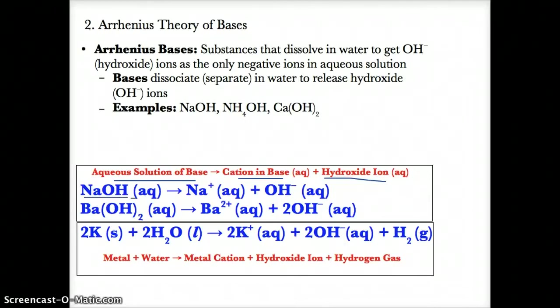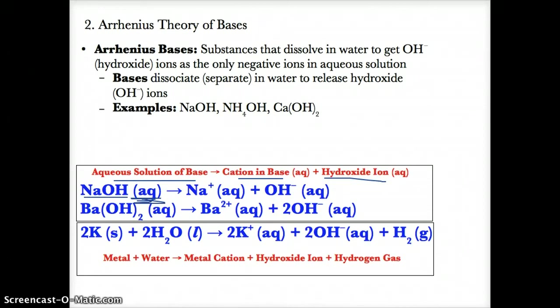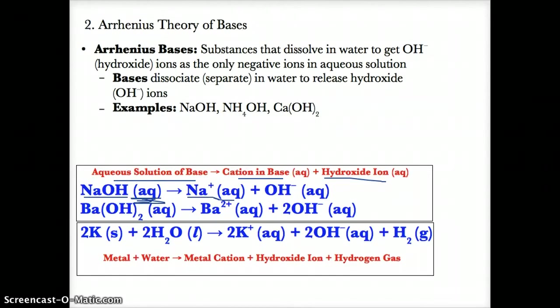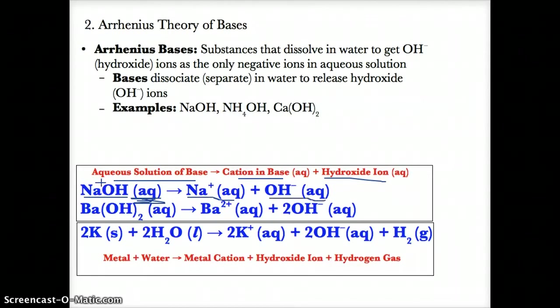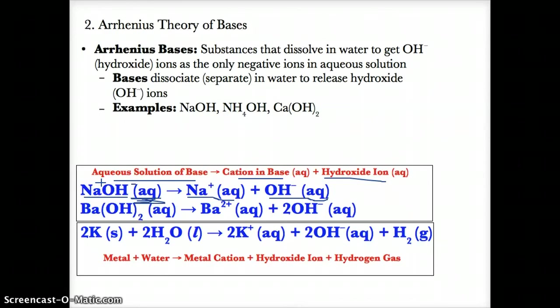For example, if you have NaOH (aq) and let it dissociate — meaning separate — you get Na+ (aq), since that's the positive ion, and OH- (aq), which is the negative ion.